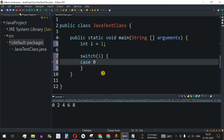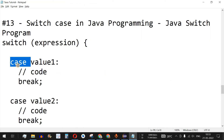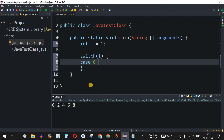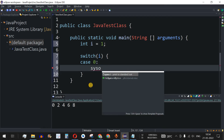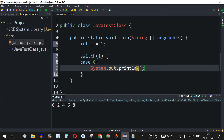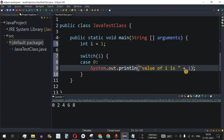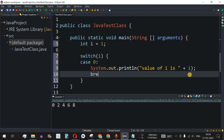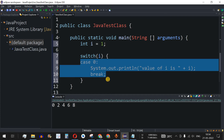After the case keyword we have a value — let's say 0 — followed by a colon. Inside this case block we print the statement "value of i is" concatenated with the i variable. After that code we add the break keyword followed by a semicolon to exit the switch block.